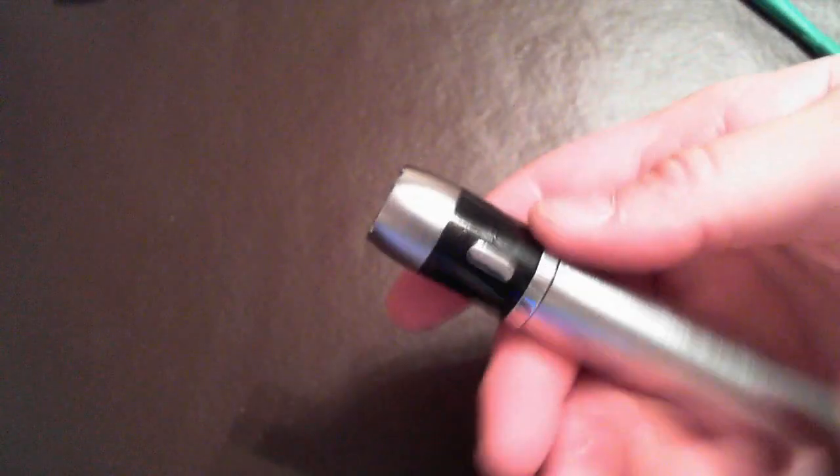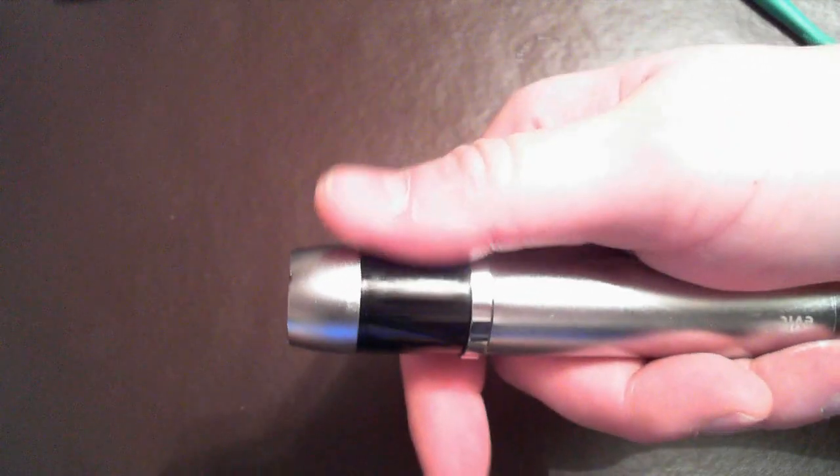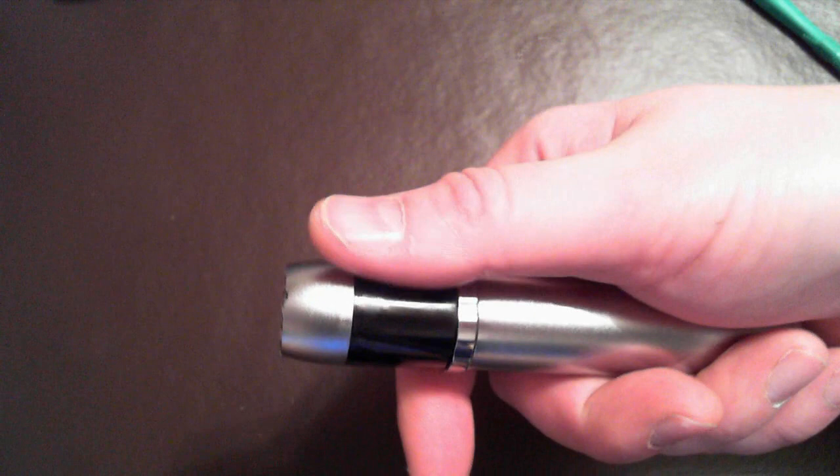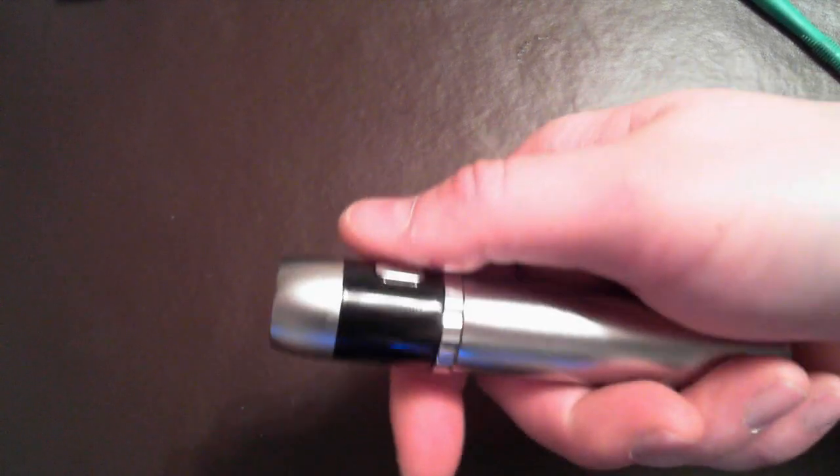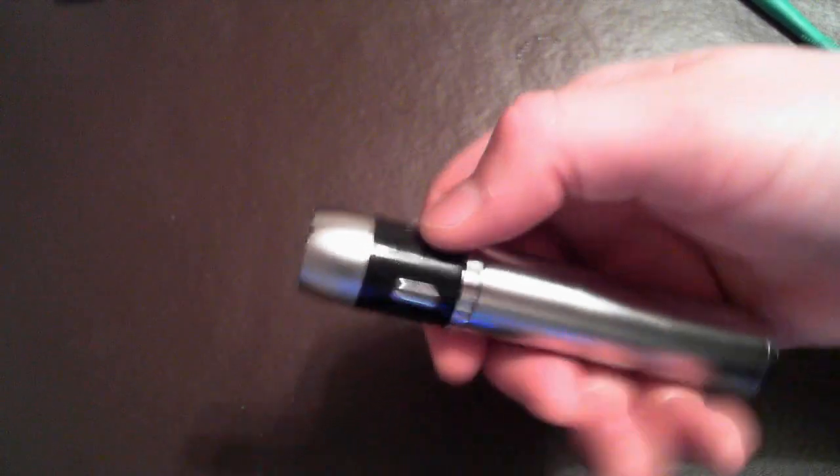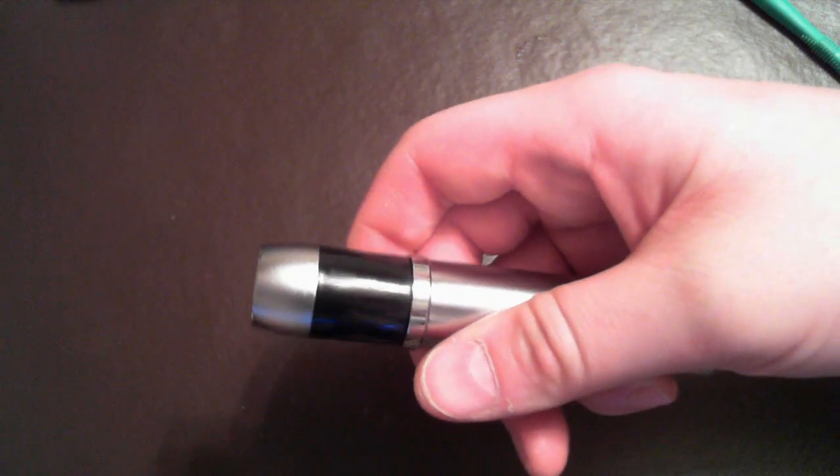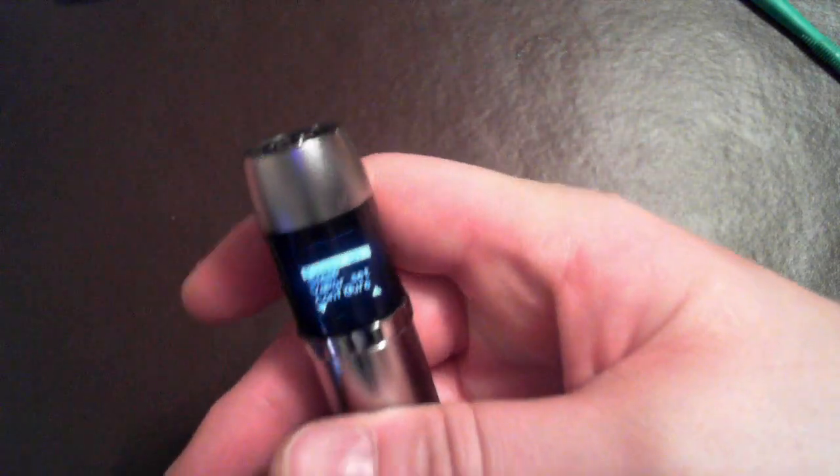The power switch is an oval shaped, not flush with the body. So you will be able to find it by sliding your thumb over it. And if you give it five clicks, one, two, three, four, five, you'll notice the menu system came on.